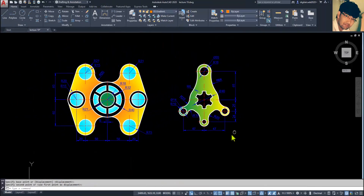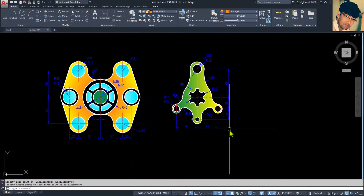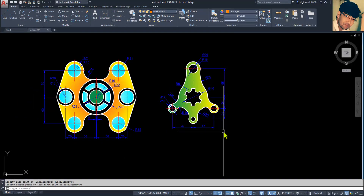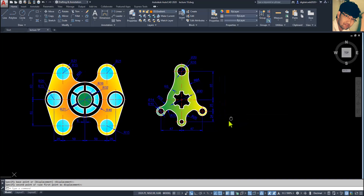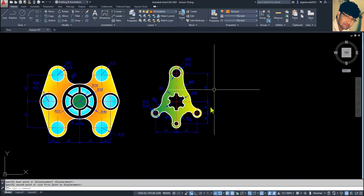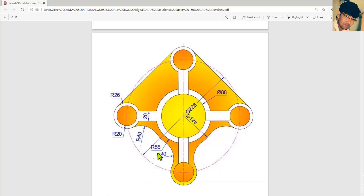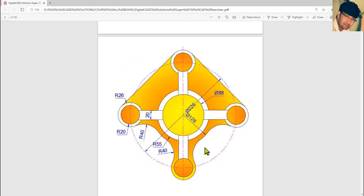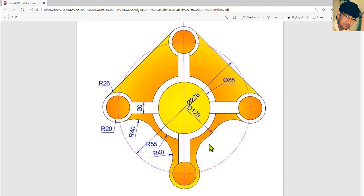Hello and welcome to DigitalCAD. I am Miraj Ansari, Autodesk Certified CAD Trainer. Welcome to the next session. In this session, we are going to create this beautiful mechanical drawing.